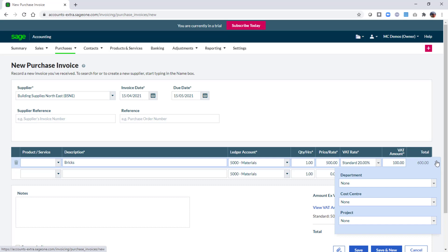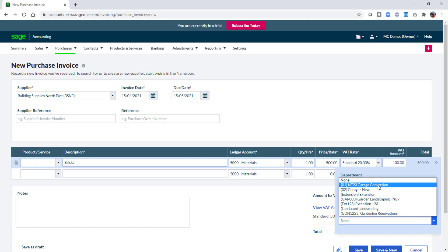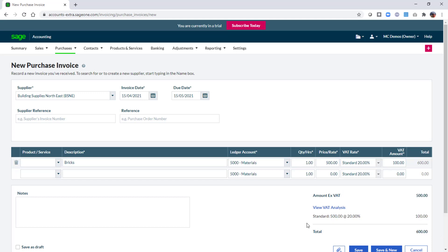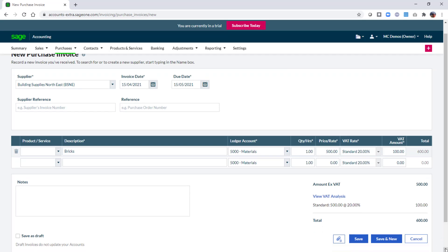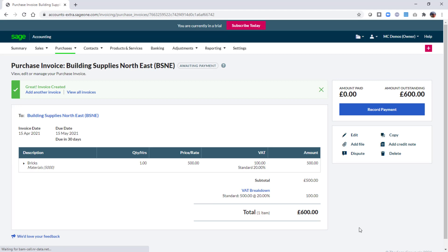This displays the analysis type categories that are flagged as being active for this transaction type. You can then easily choose the relevant project. You should note that this must be done against each individual item line on the invoice. You can then save the invoice and that's it done. It's exactly the same steps for allocating sales invoices to a project.